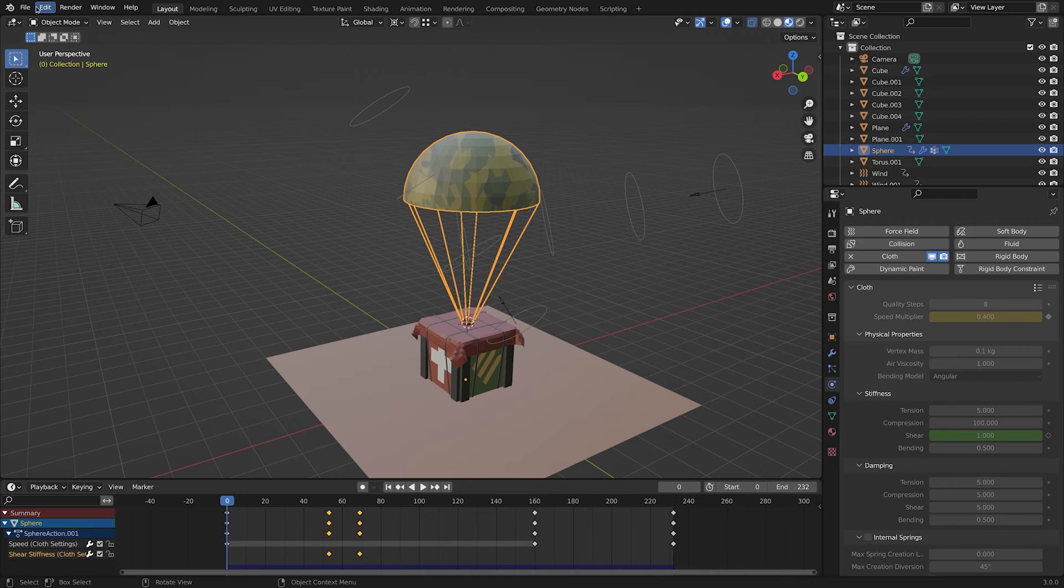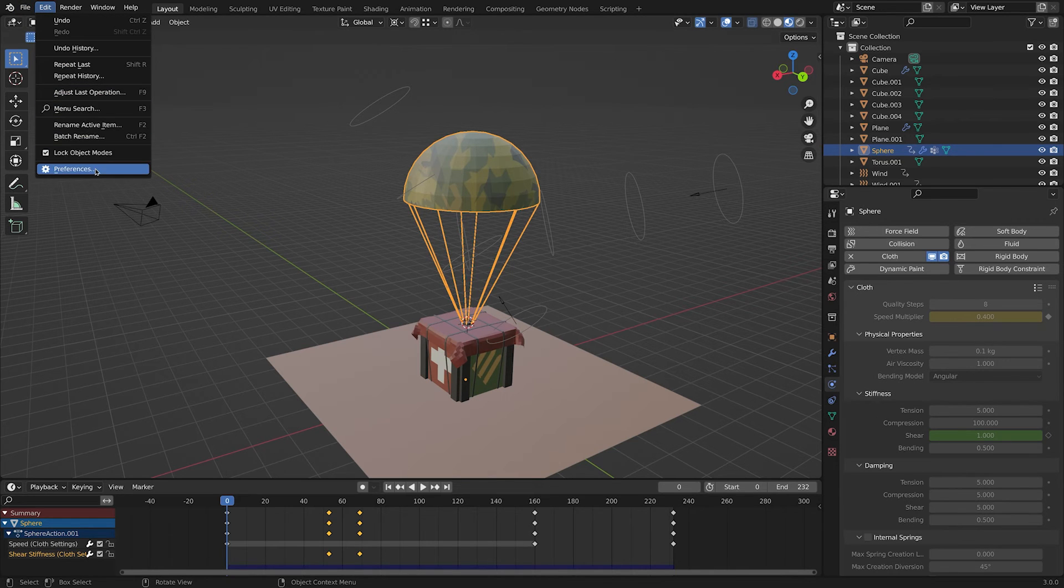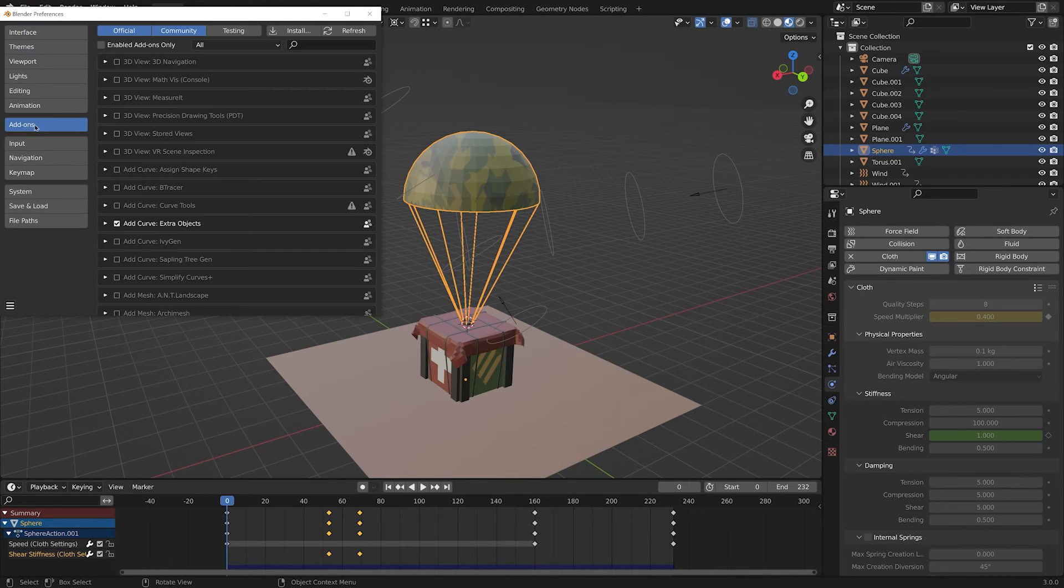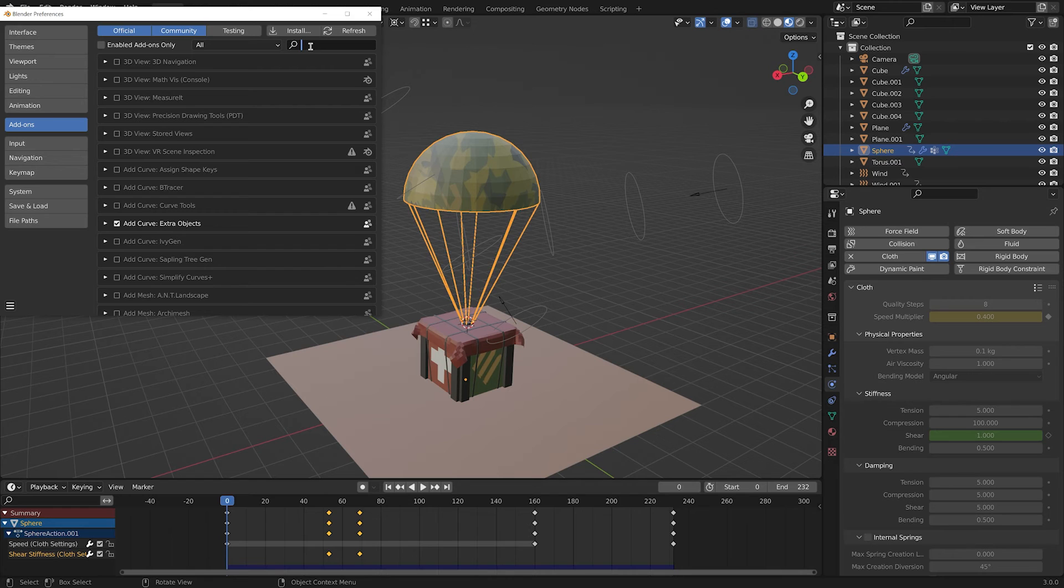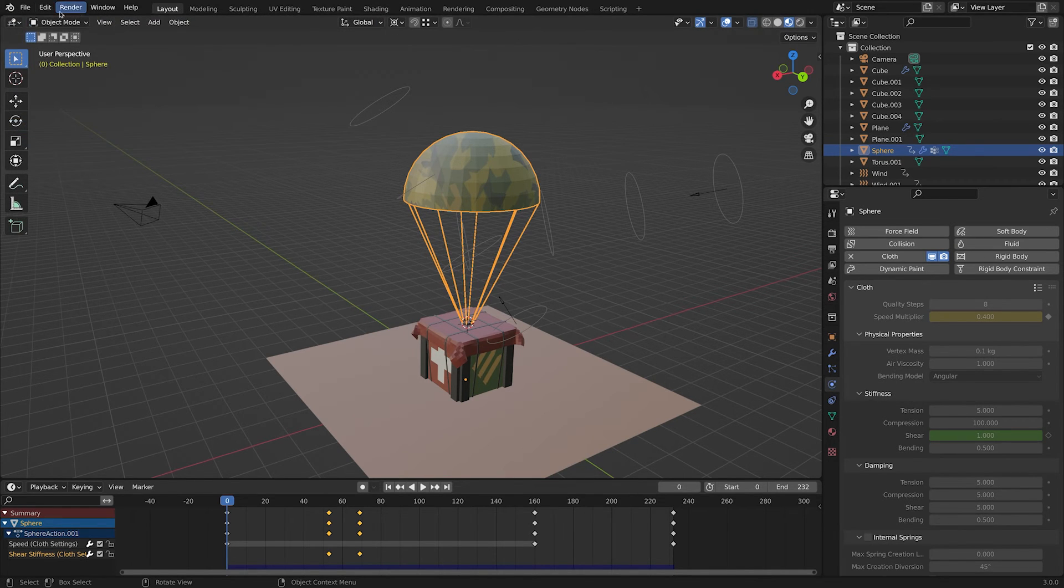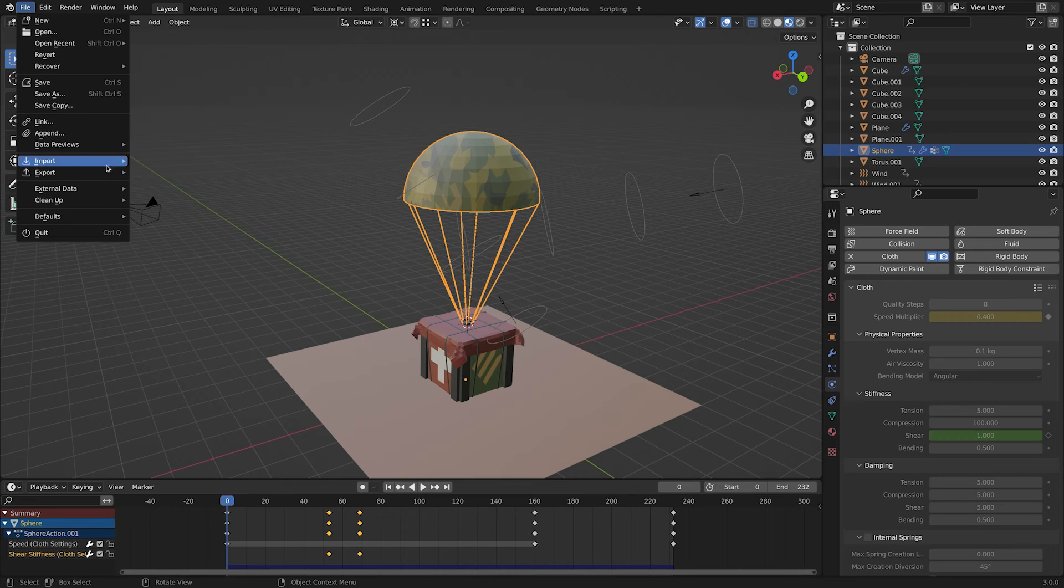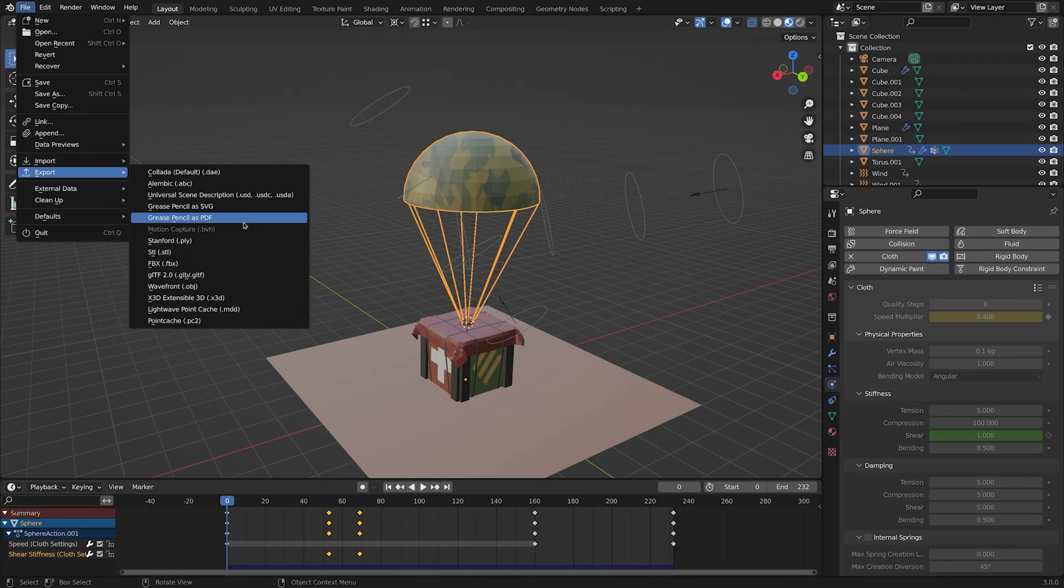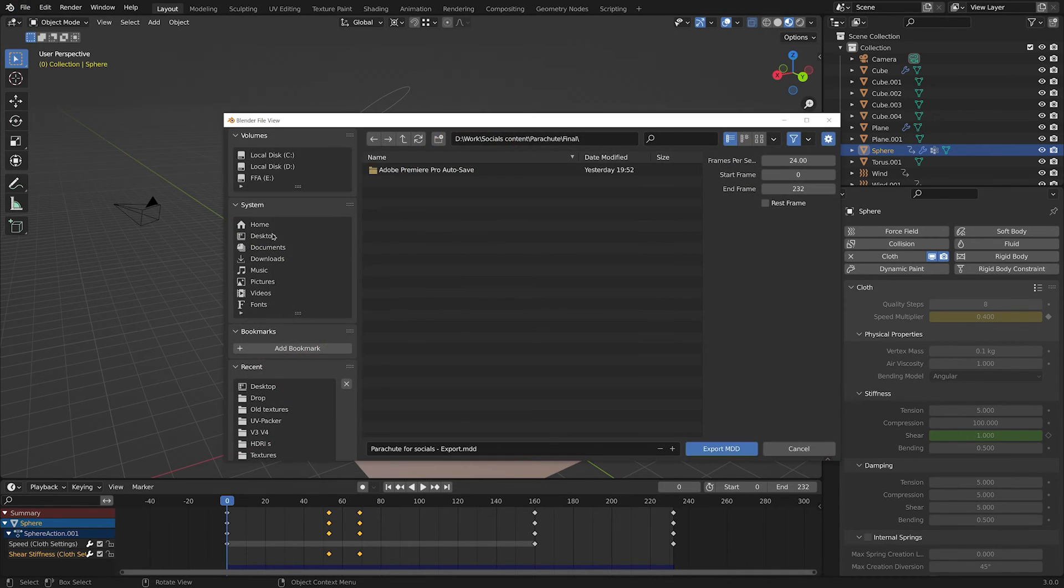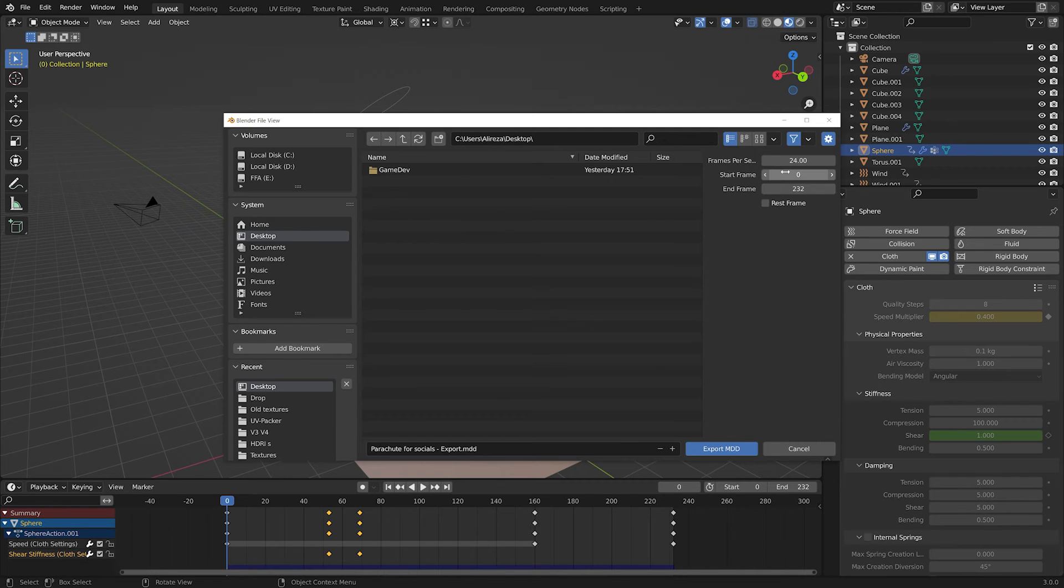Go to edit, preferences, add-ons and search for MDD import export format. Select the parachute, go to file, MDD cache, choose your directory, double check the export settings and hit export.